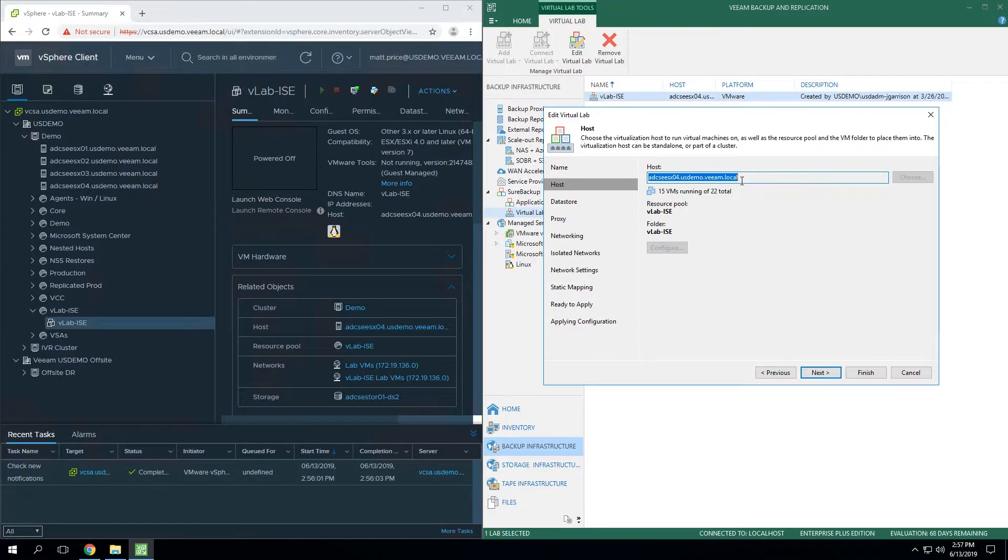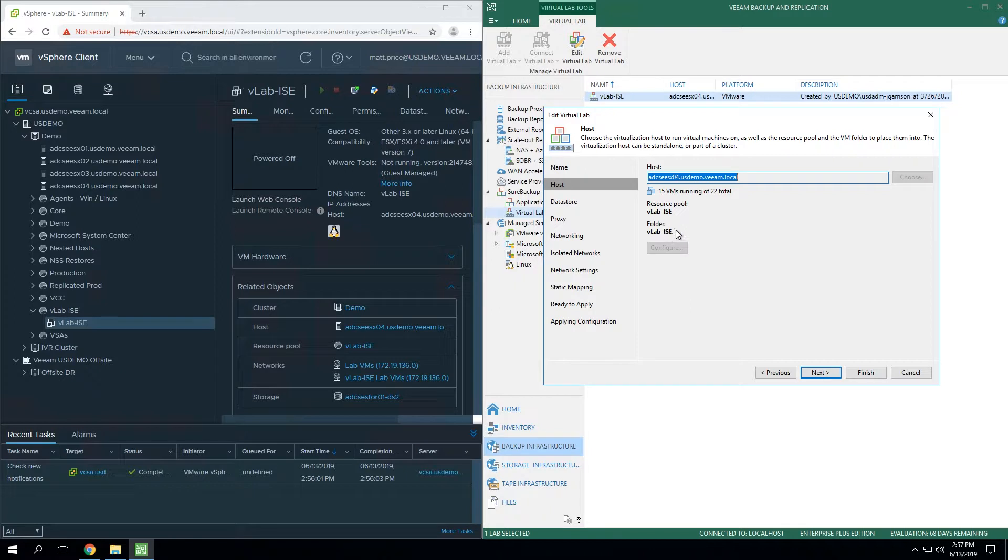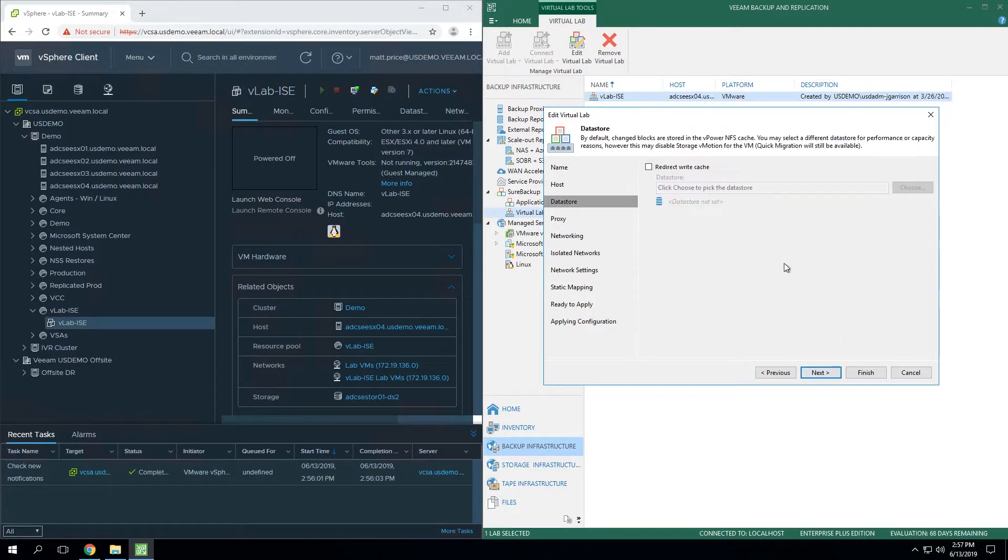In this case, you would choose the host. You could create a resource pool with a specific name if you want, as well as choose what folder all the VirtualLab files will live in.